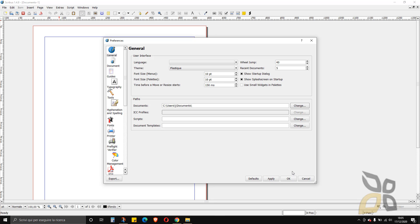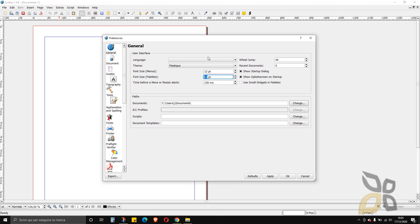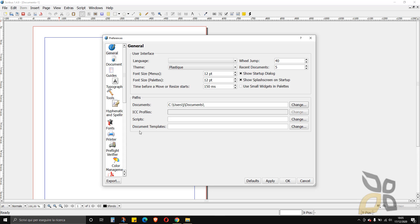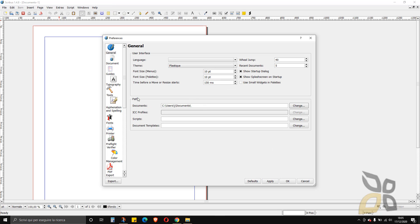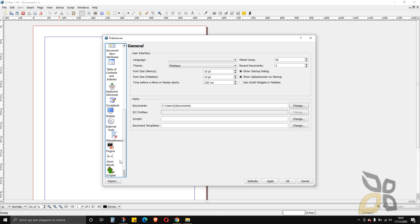Unfortunately I don't see any dark theme option here, which would be really nice — so please, development team, add a dark version. There is a font size option where I can increase it a little bit to see the interface text better, or decrease it if things take up too much space. You can do all sorts of things in the preferences panel, but I won't go through all of it in this video.